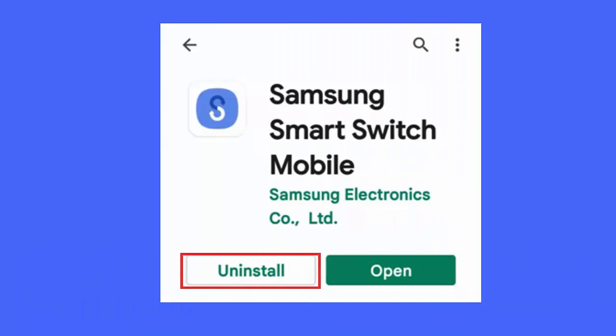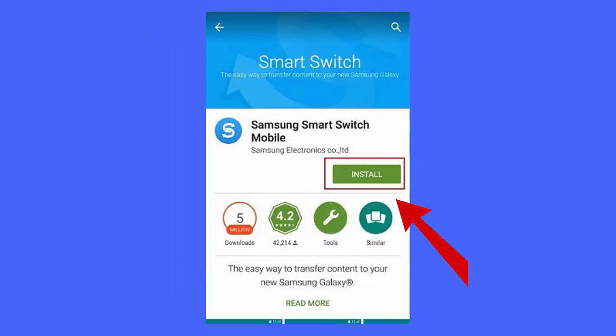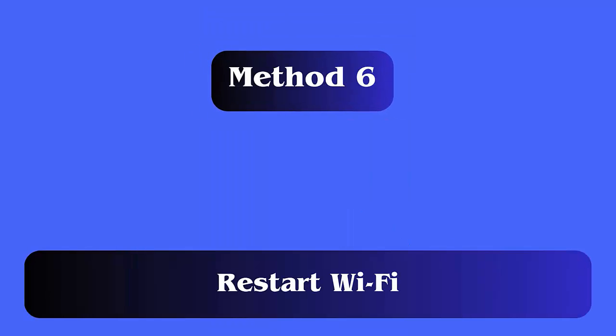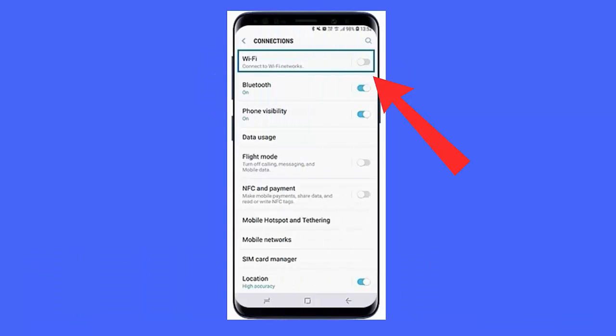Method 5: Reinstall Samsung Smart Switch. If the problem continues, you should reinstall the app. Go to Settings, then Apps, find Samsung Smart Switch and uninstall it. Then go to the Google Play Store, search for Smart Switch, and tap the Install option.